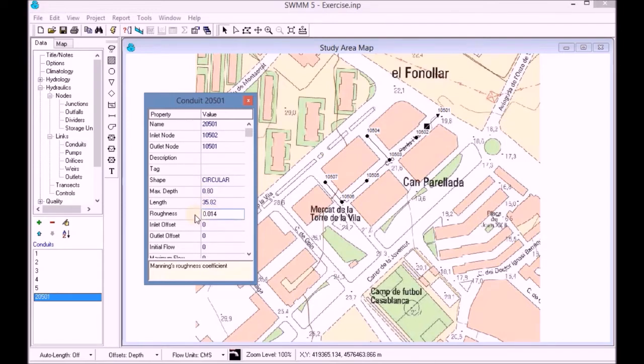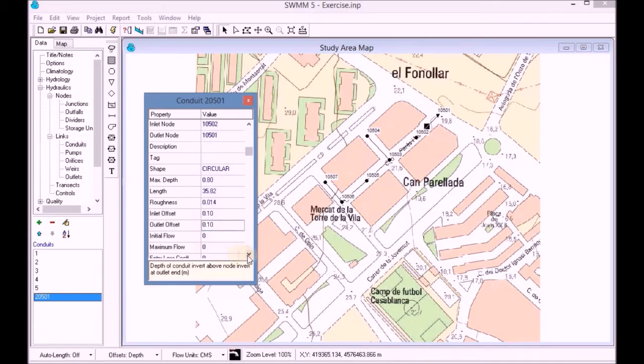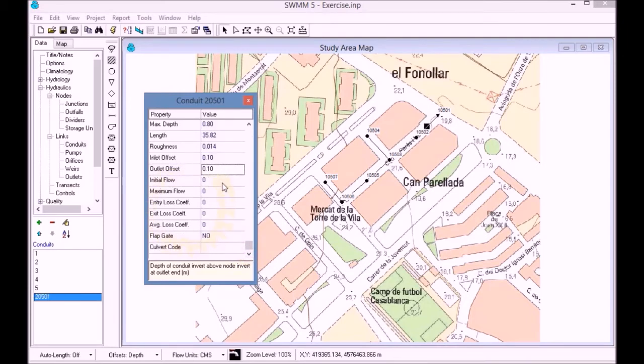We can observe that the data for the length has been filled. We keep the default parameters for the rest of the data.